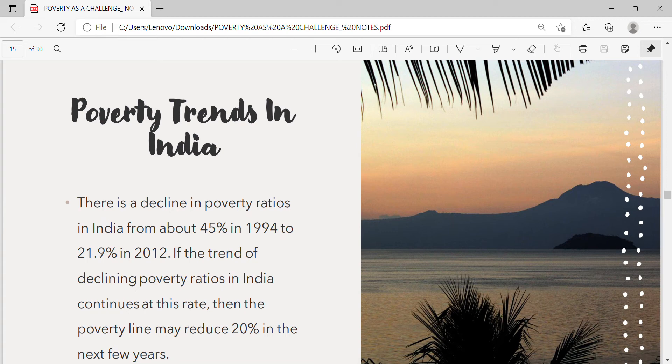Poverty trends in India: There is a decline in poverty ratios in India from about 45% in 1994 to 21.9% in 2012. If the trend of declining poverty ratios continues at this rate, then the poverty line may reduce to below 20% in the next few years.